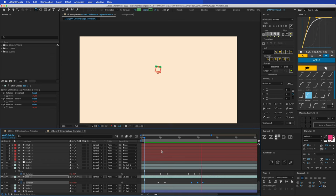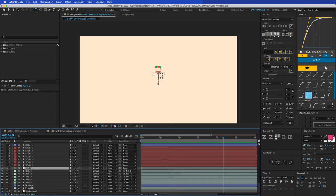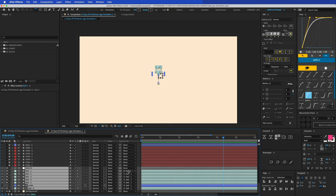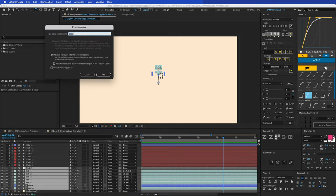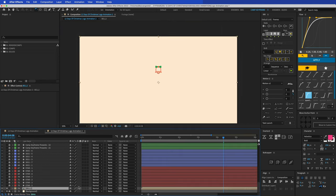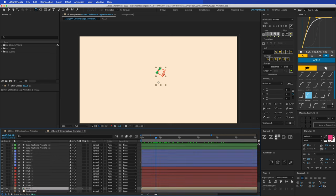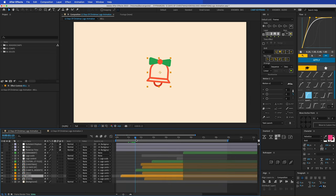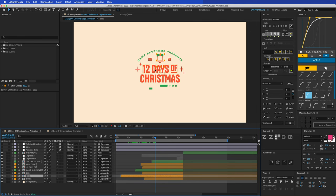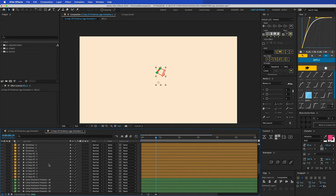The bell looks great — it comes into the screen, goes down, and gets smaller. Now I'll select all the bell shape layers, press Cmd+Shift+C to pre-compose, and call it 'Bell 2' to keep it separate from the other bell comp. The hard part is done. Let's unlock everything and move on to the text elements.